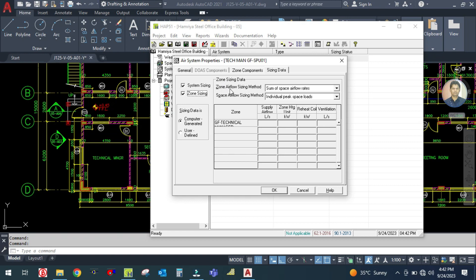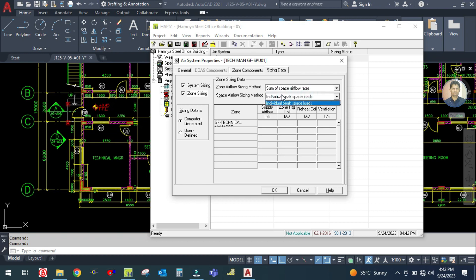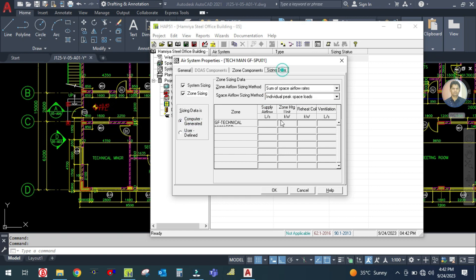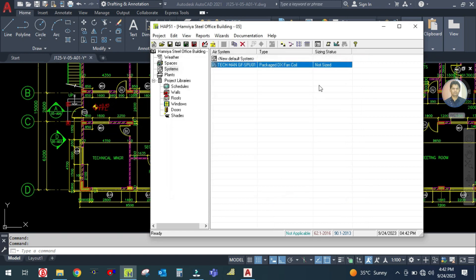For Zone Sizing, do not change anything. The zone airflow sizing method is 'sum of space airflow rate'. Here the space airflow sizing method is 'individual'. Click OK and save.